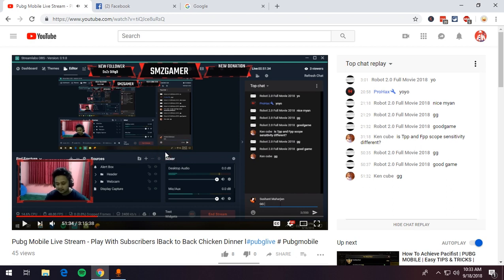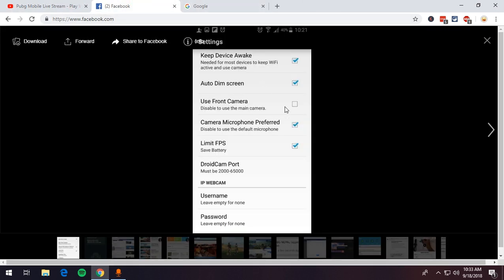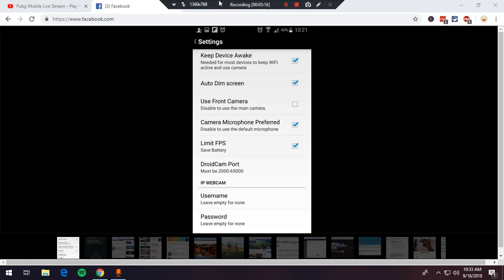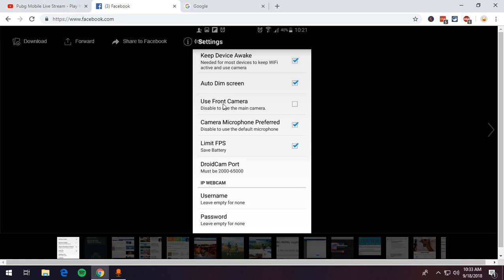As you guys can see, I'm using this on OBS and it's working super fine. You can also use this as your front camera. To download DroidCam onto your Android device, go to the Play Store and download DroidCam — it's pretty easy. The link will also be under my description, just go ahead and grab that.